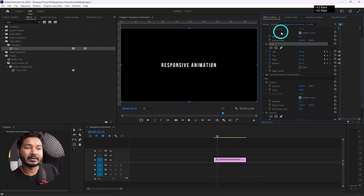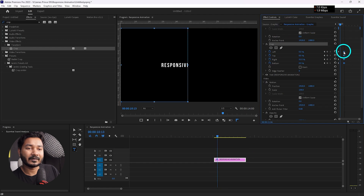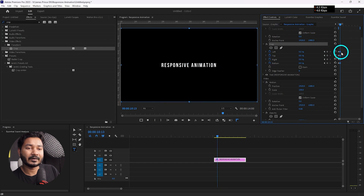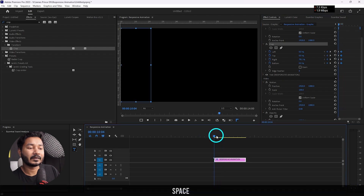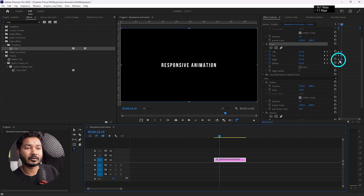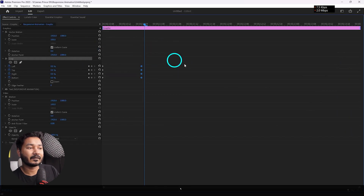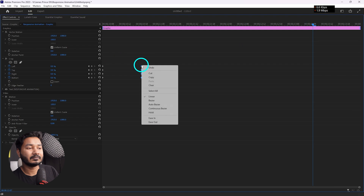Go to the Effects Control panel and make the spacing between the first and second keyframe a little bit longer. Now if I play it back you can see the animation playing. Press the tilde key on the Effects Control panel to make it bigger, then go to the ending part and copy this section.